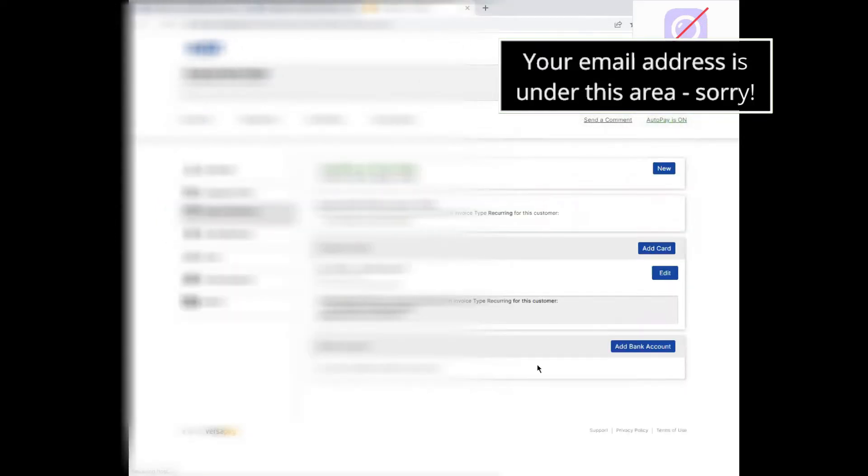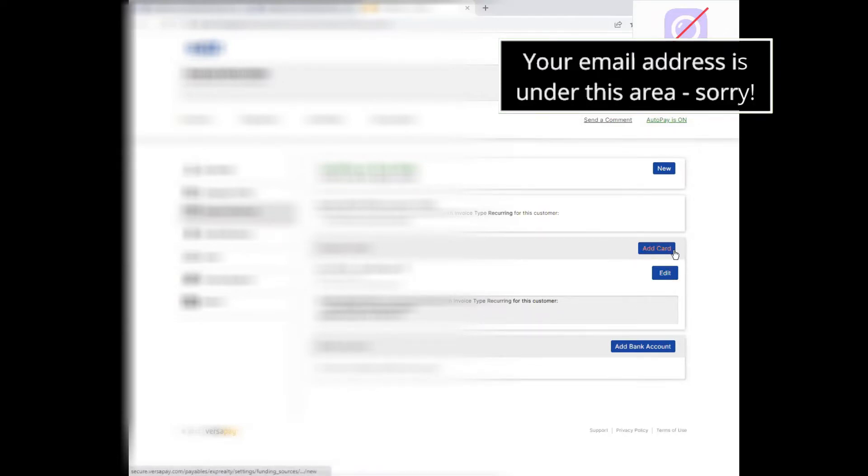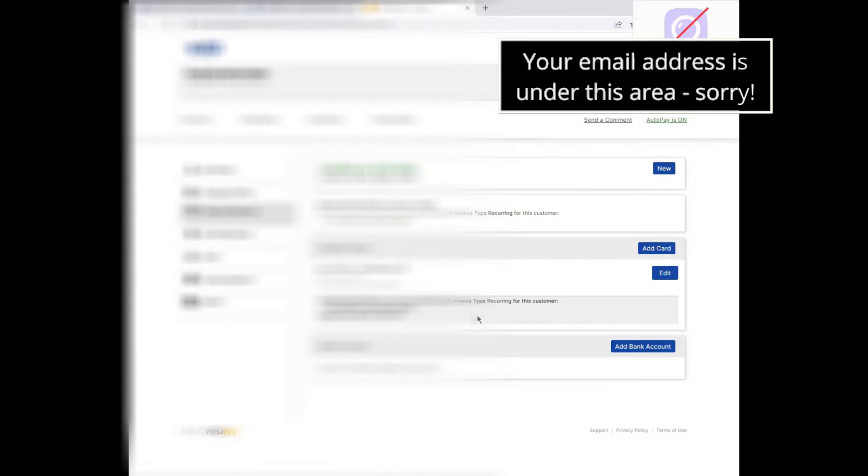And it is on this screen where you can either edit your existing credit card that you have uploaded, or you can add a new card if you're doing it for the first time. This is for the $85 monthly technology fee that we have to pay here at eXp.